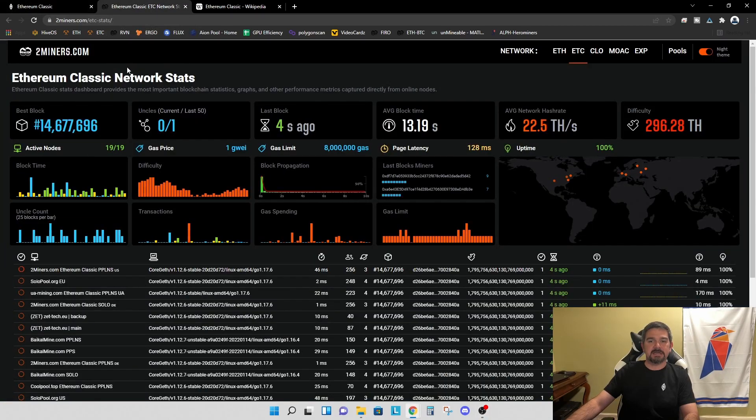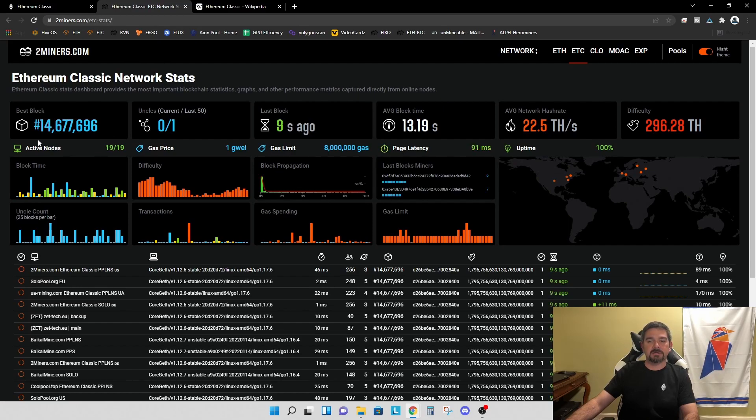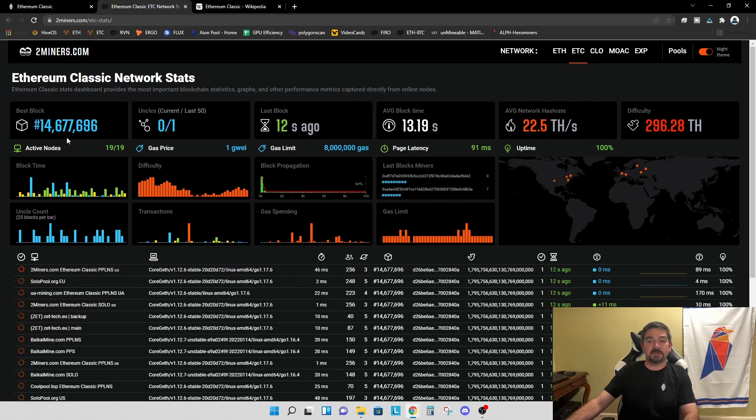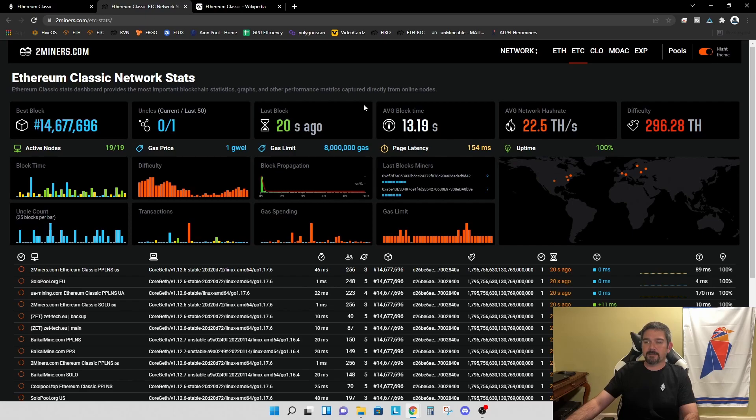So on twominers.com, there is an Ethereum Classic Network stats page, and I want to highlight the block number. So right now we're at block number 14,677,696 with an average block time of 13.19 seconds. And this does fluctuate.